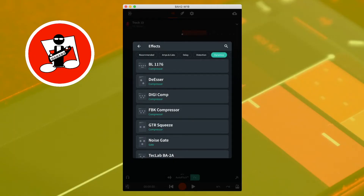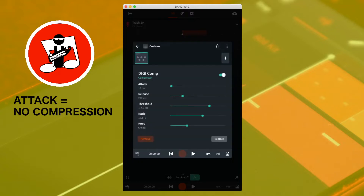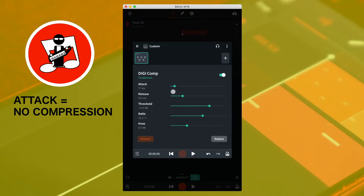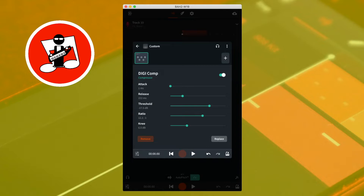The DigiComp compressor is good for vocal tracks and has the overall effect of bringing the quieter sounds up in volume. To the right of the word attack is the attack slider. Moving the slider all the way to the left sets the compression to start pretty much immediately, which is good for sounds that you want to blend into the rest of the song. Moving the slider to the right slows down how quickly the compressor starts to compress the sound. An attack of 10 milliseconds or more is good for helping the sound cut through the mix.